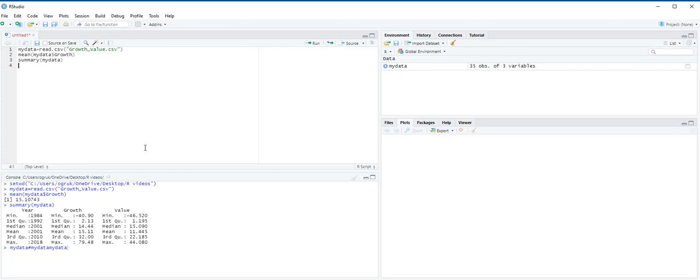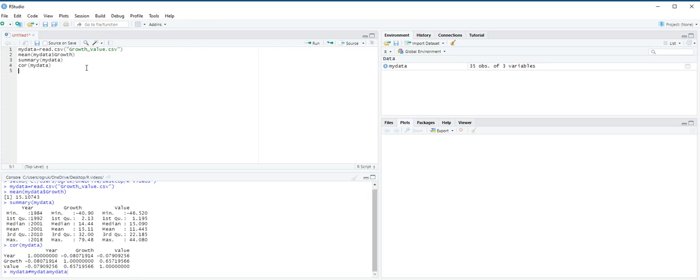Next, we are going to use the cor function. The cor function will return a matrix that lists the correlation coefficient for each pairing of variables in the data frame. So, we are going to type here cor, my data, and then ctrl enter. Now, on the console pane, you see the correlation matrix. We are interested in the correlation coefficient between growth and value, which appears twice in this matrix. We also see that value 1 along the diagonal of the matrix, which measures the correlation between each variable and itself. The correlation coefficient between year and growth and the correlation coefficient between year and value are meaningless in this application.